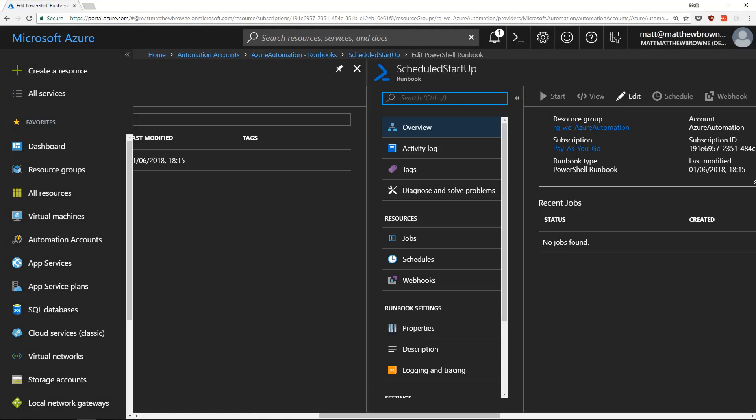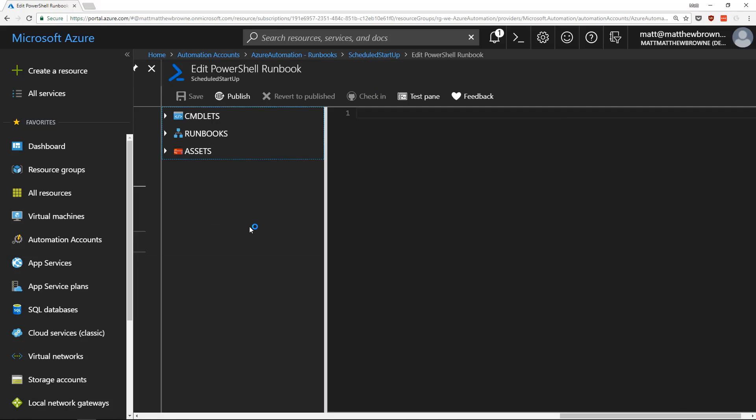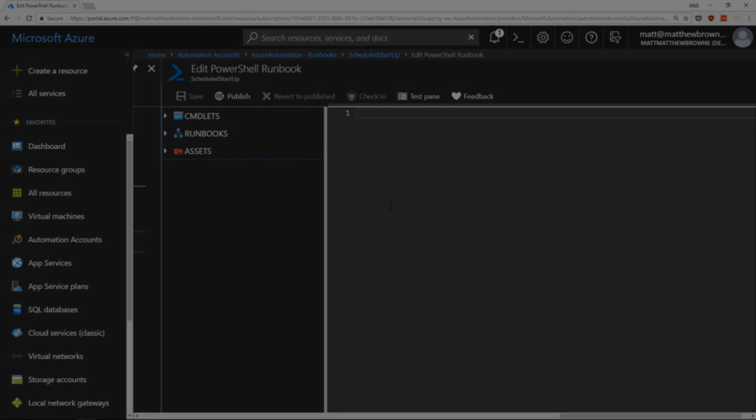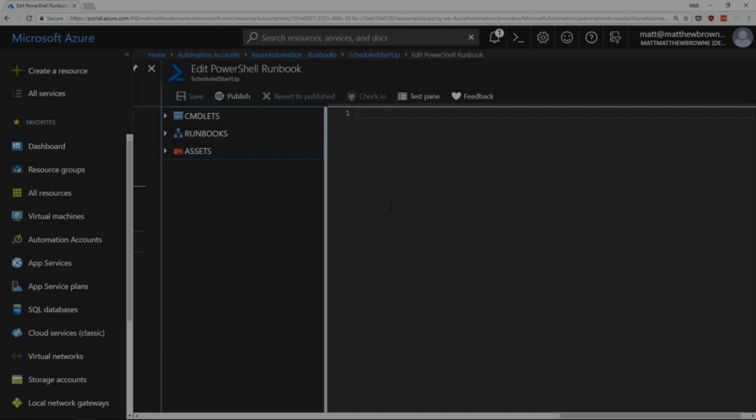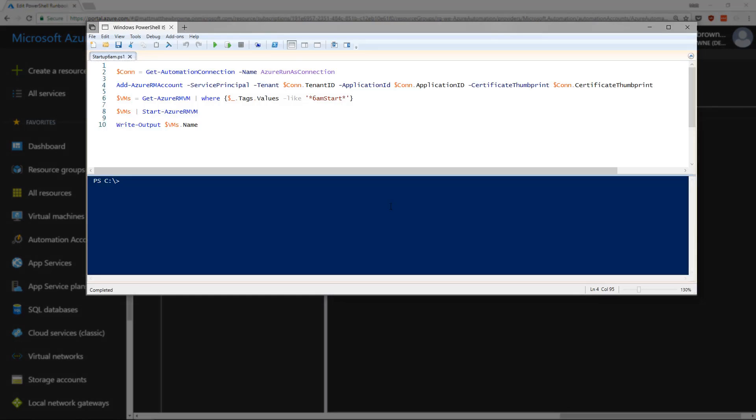Once the runbook is created, click on edit. We'll have a blank blade here ready for the code. If we go to ISE, we'll see a few lines of code here.